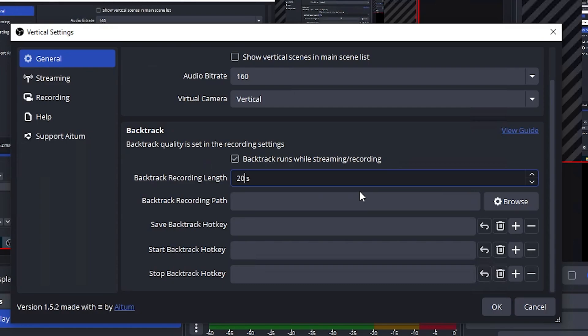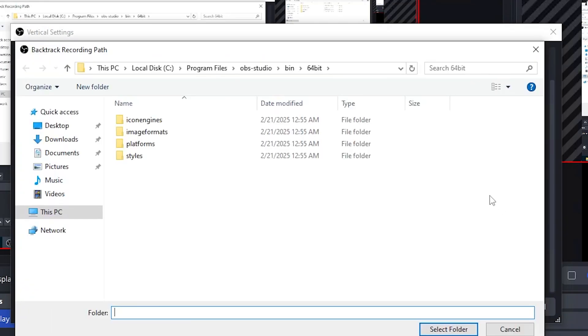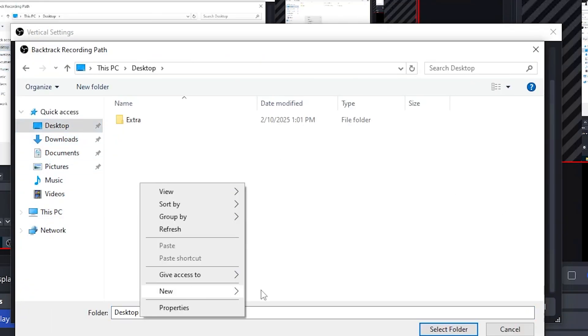Now let's change where Backtrack will save our clips. Under Backtrack Recording Path, click Browse. Create a new folder if you want, and you can call it whatever you'd like.